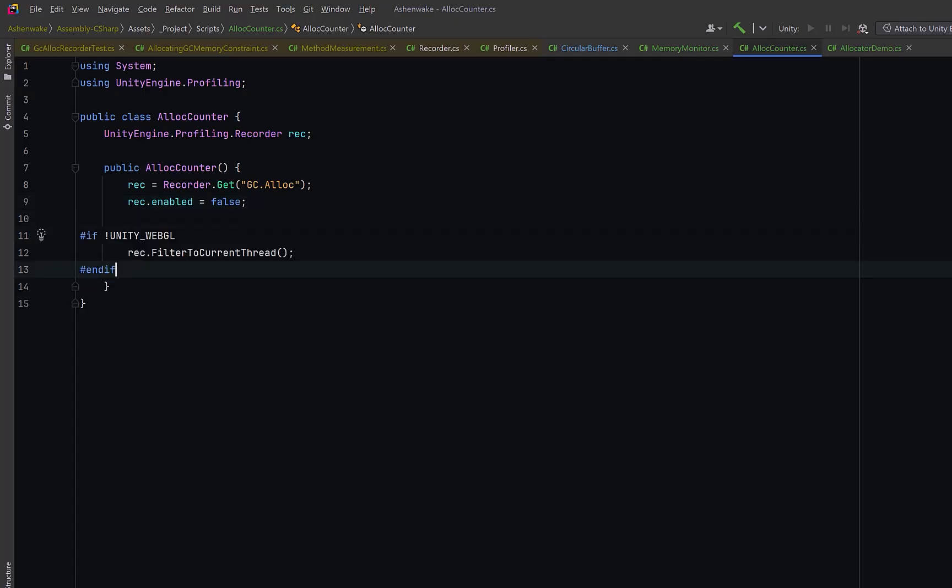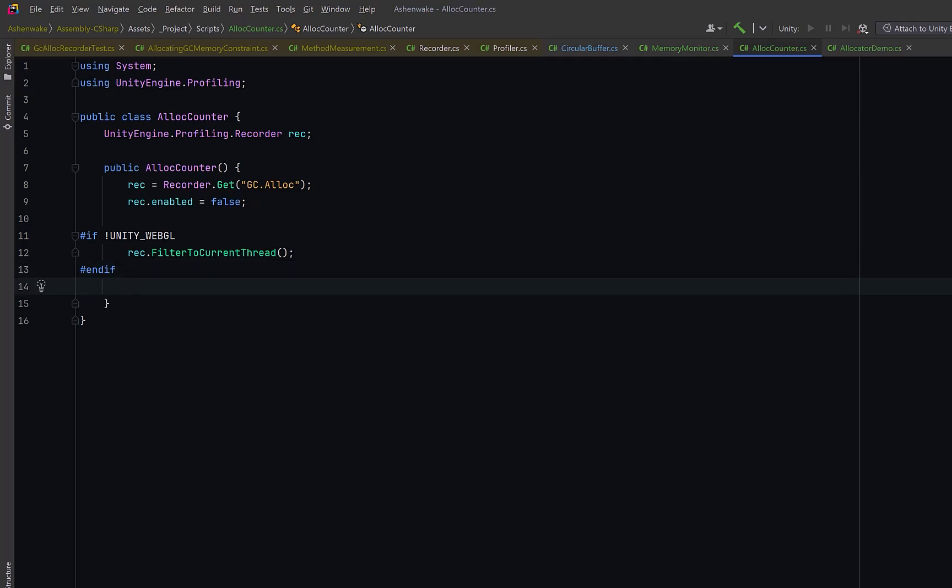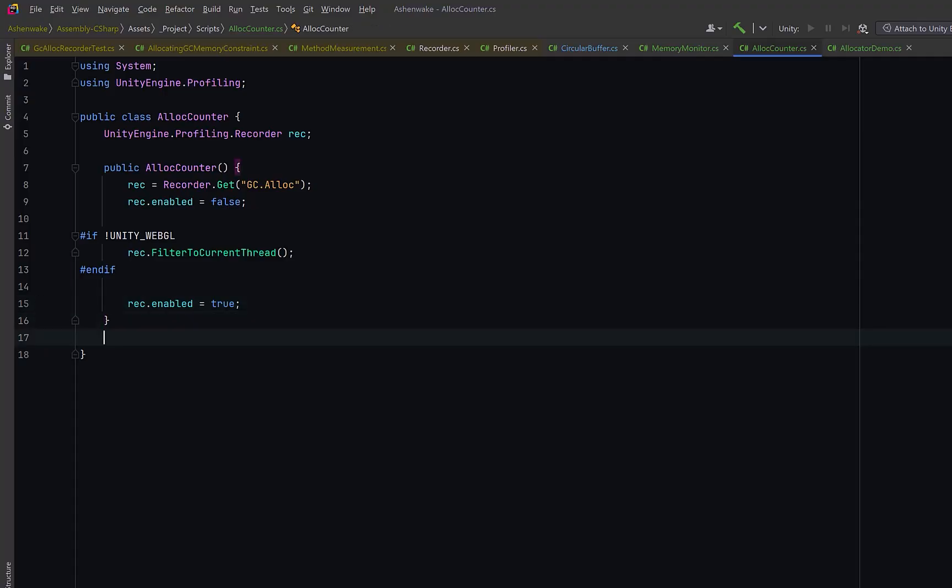Now, let's add a conditional block. We only call filter to current thread when we're not running in WebGL. The reason is that WebGL builds run in a single-threaded environment, and Unity's profiler API doesn't support thread filtering there. On desktop or mobile, though, it's good practice to filter to the current thread, otherwise we might pick up allocations coming from worker threads or engine systems that we're not actually testing. Once that's done, let's enable the recorder again. At this point, it starts counting every GC allocation happening on this thread.